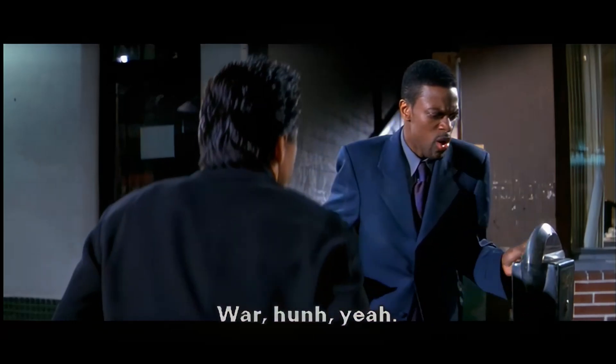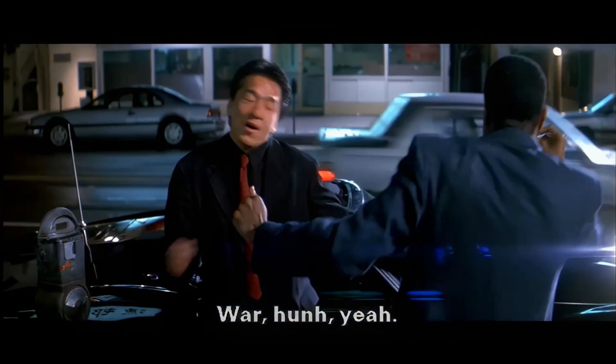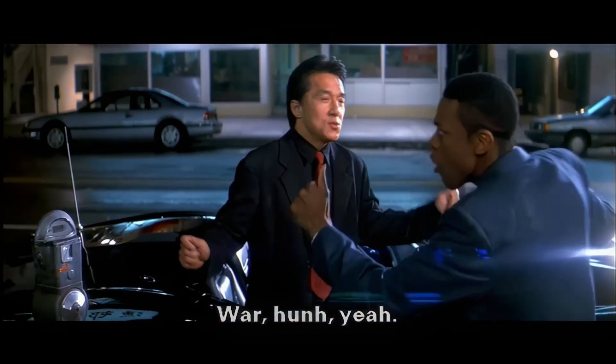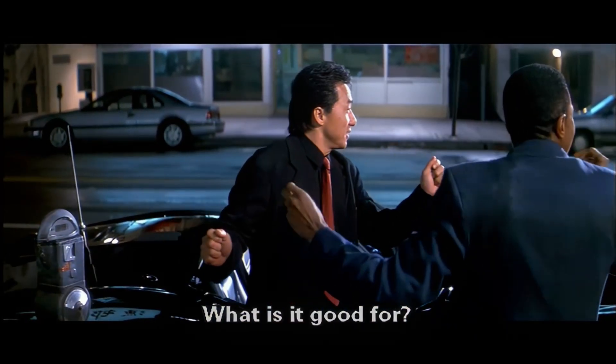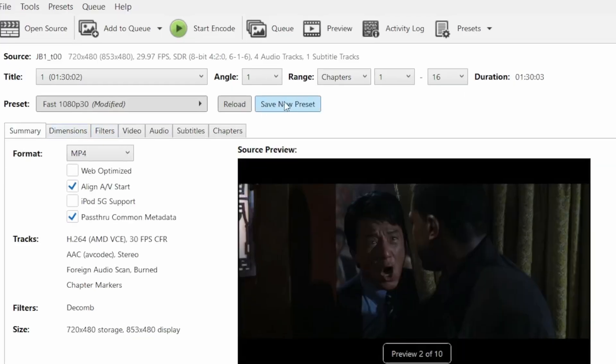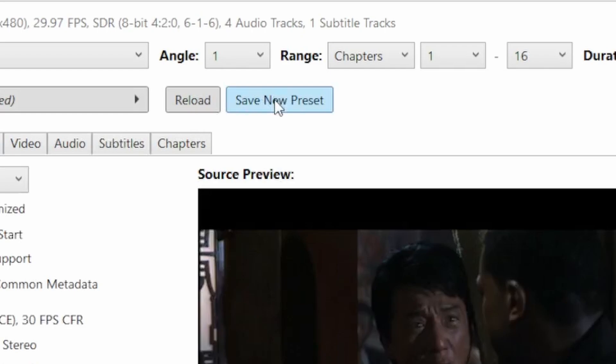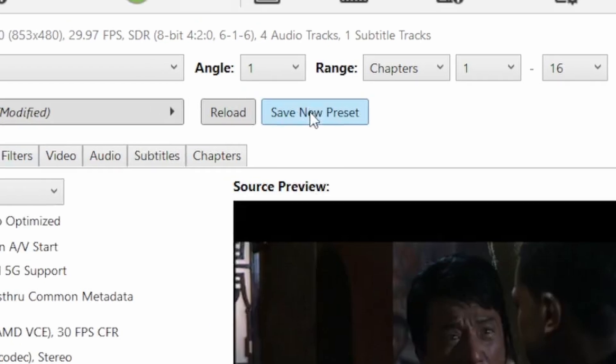You can also burn in your native language subtitles if you prefer to always have them on. You can save the preset here to quickly restore these settings. Click add to queue to queue up processing and start encode to process your queue.